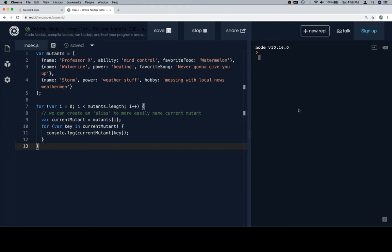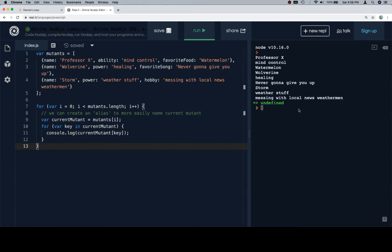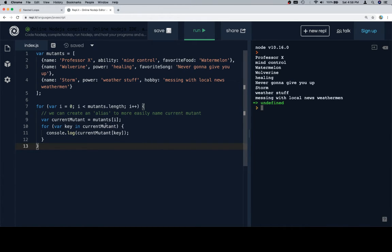So if we log this, we'll see all of the values: Professor X, mind control; watermelon, I guess; Wolverine, healing, never going to give you up; and then Storm, weather stuff, messing with local news weathermen — which I imagine would be something a teenage Storm would do at least at one point.